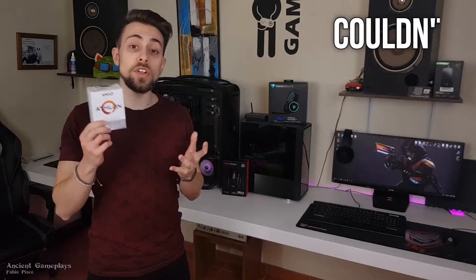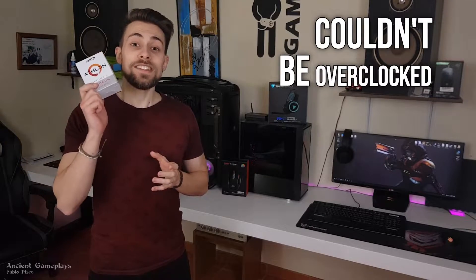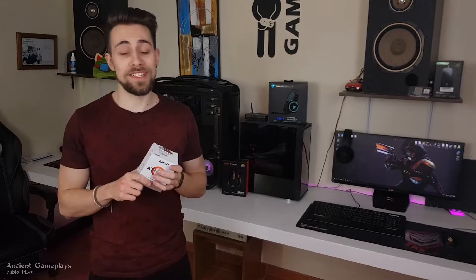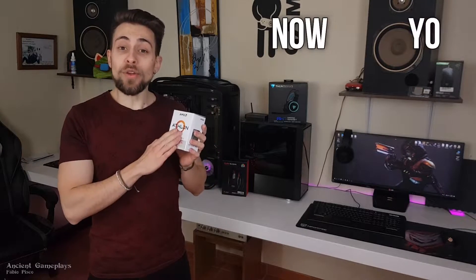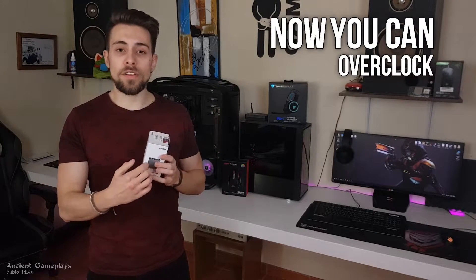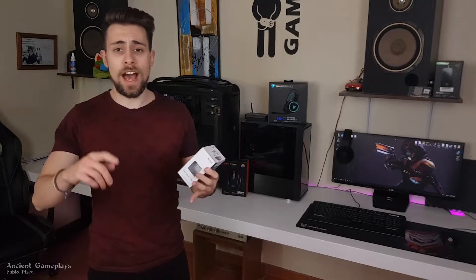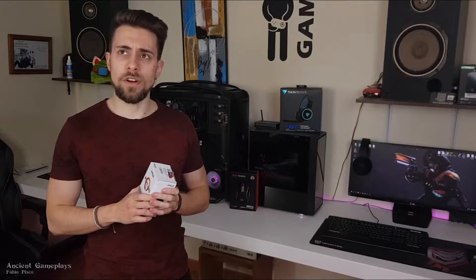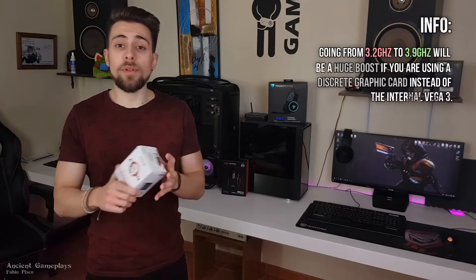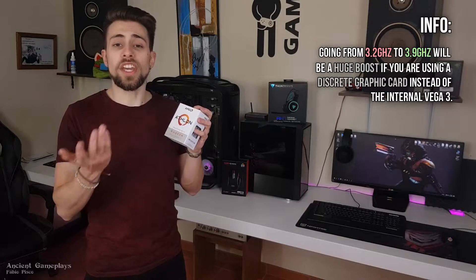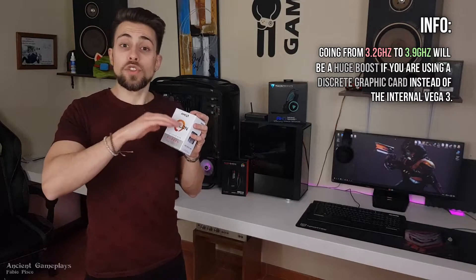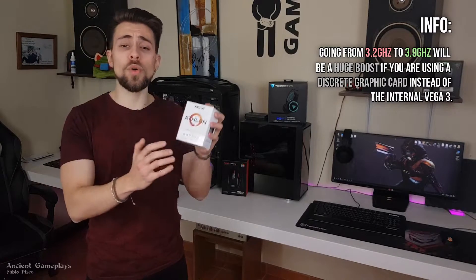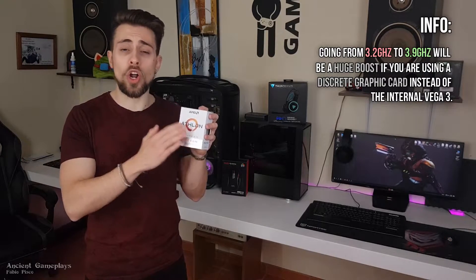This was the only APU from AMD that couldn't be overclocked until something like two months ago. Now you can overclock it - motherboard manufacturers like MSI, Asus, ASRock, and Gigabyte made it overclockable. You can't overclock the iGPU, the Vega 3 inside, but you can overclock the CPU. That's already a huge boost, going from 3.2 gigahertz to 3.9 gigahertz on this 2 core, 4 threaded APU.